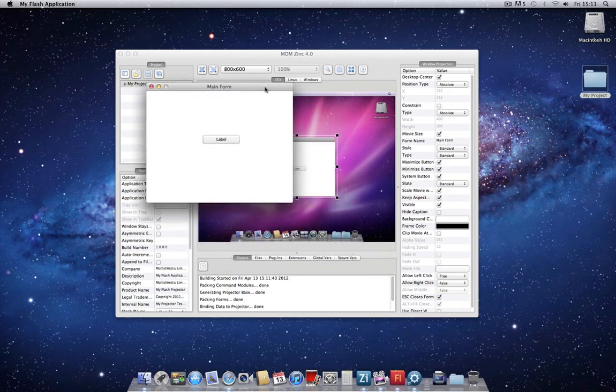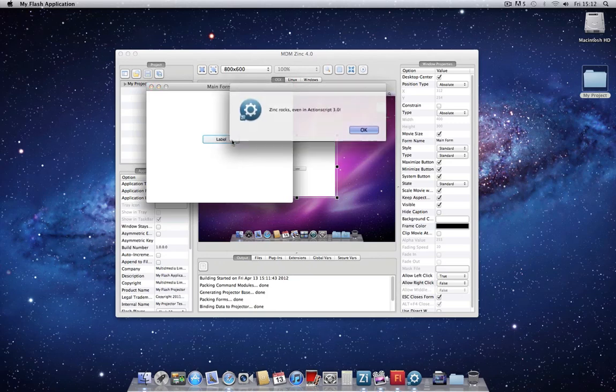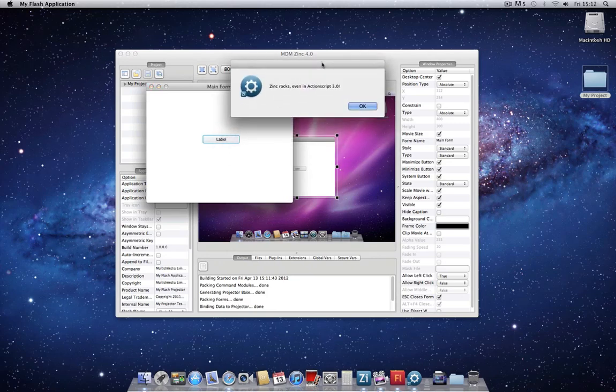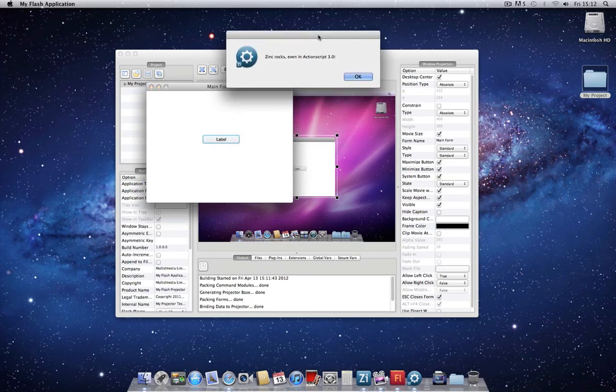Once again, here we have our compiled application. And if I click on the button, we have our custom system dialog with our custom message.